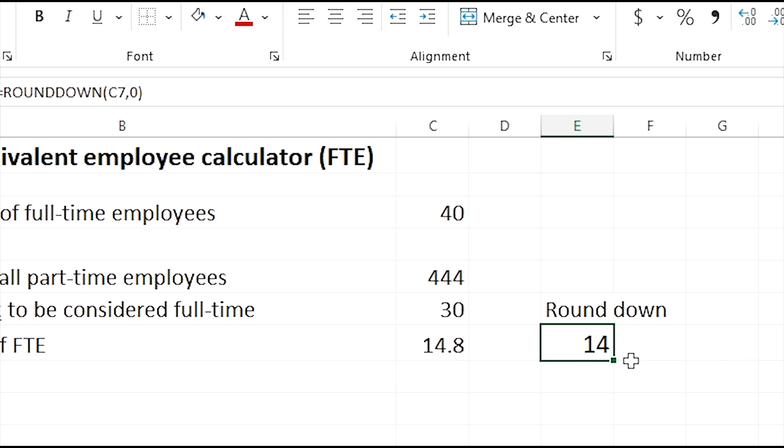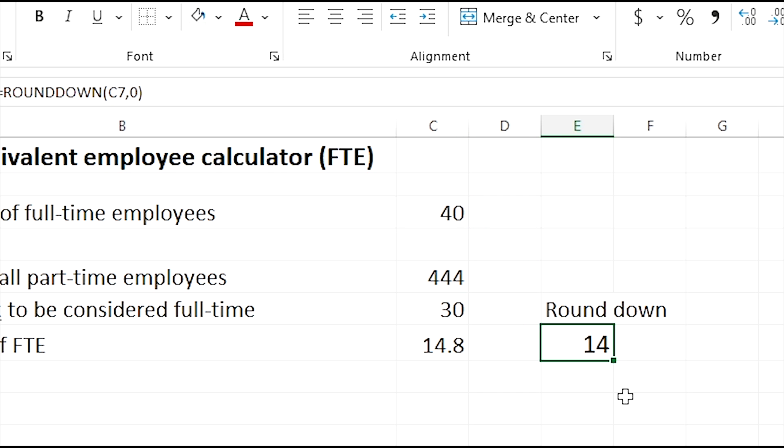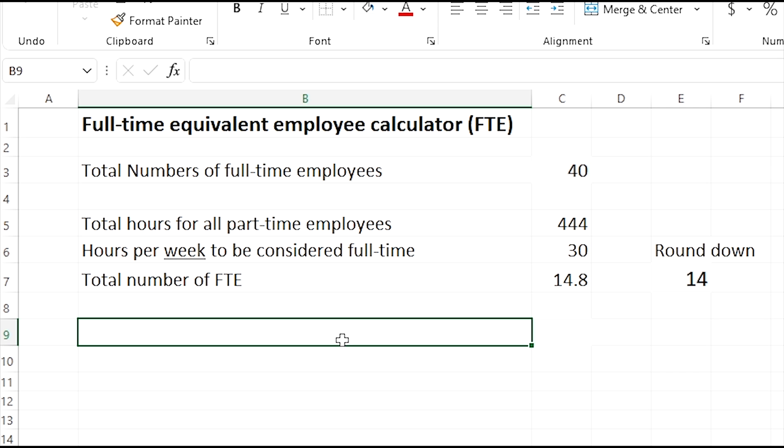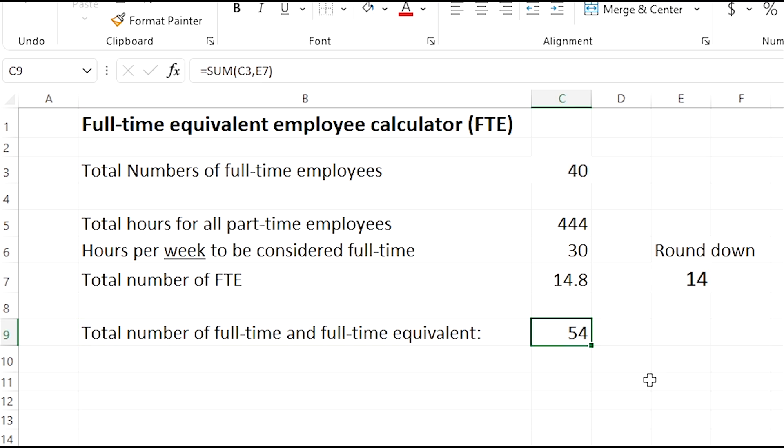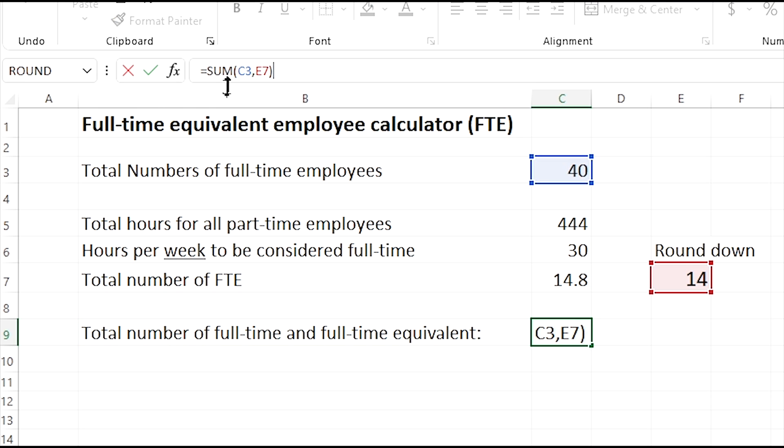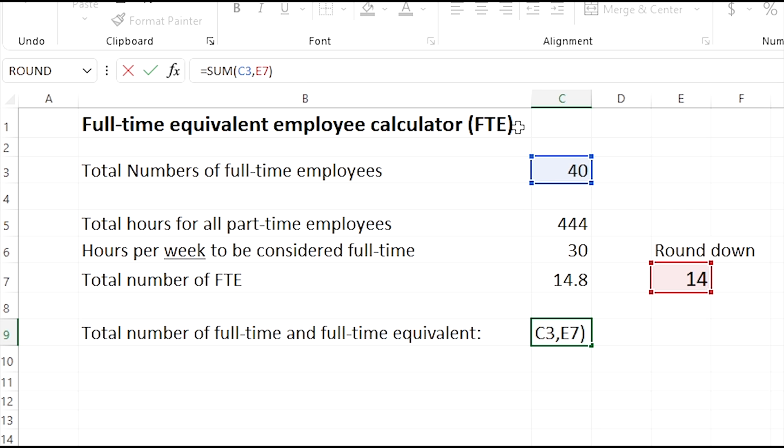Now the next thing we're going to do is we're going to add these two numbers here together. Let me show you how to do this one. We're going to change cells again here. Go to cell B9 and type in total number of full-time and full-time equivalent employees here. This is just to label it. Then on this formula here, we're going to have the sum, so you'll do the equal sign and then the sum open parentheses of C3, which is here, and then a comma, and then E7, and then close parentheses.